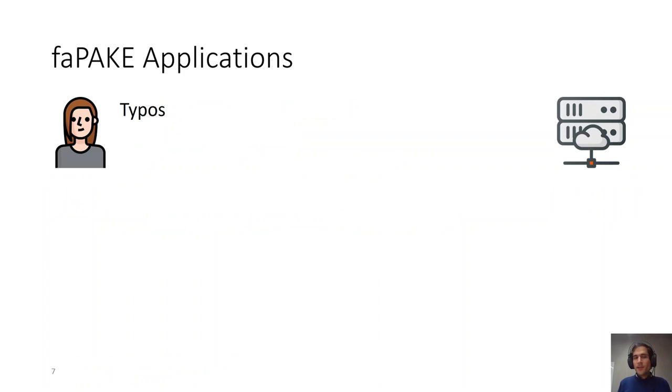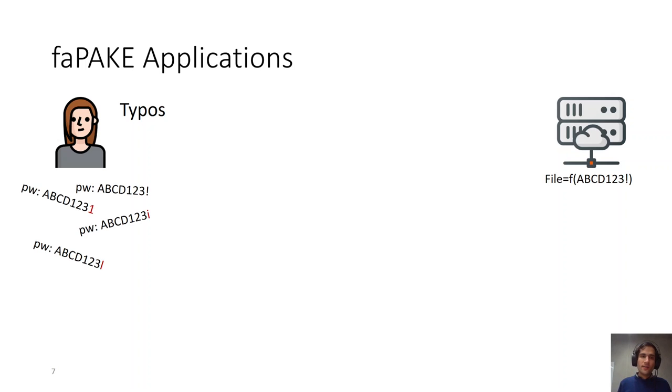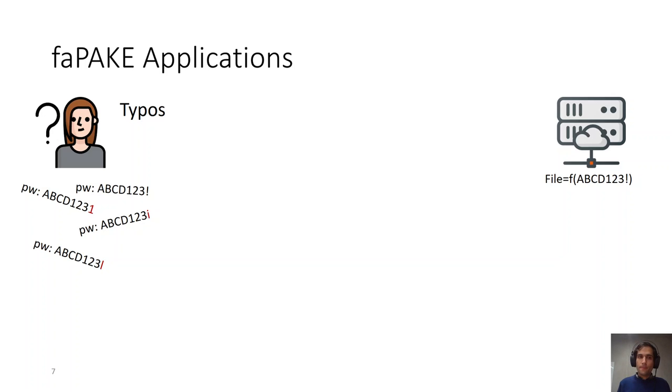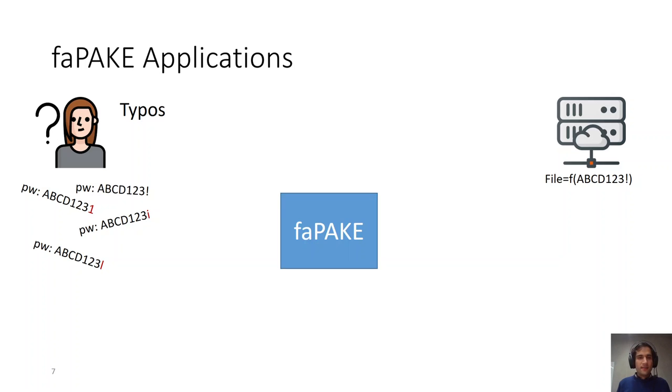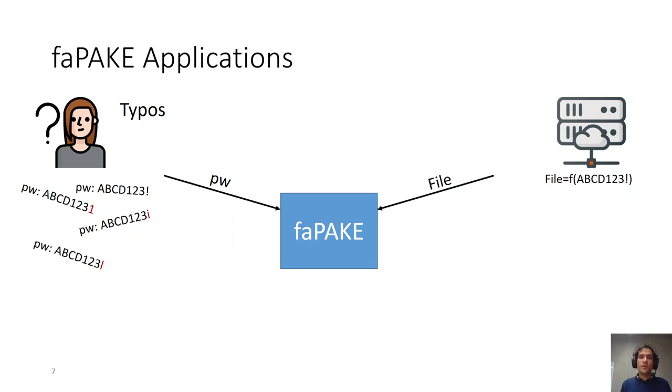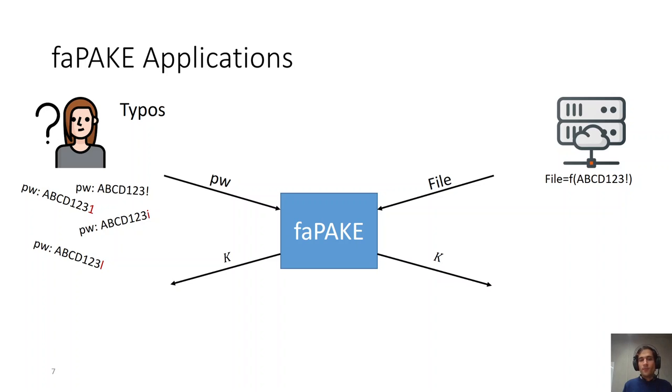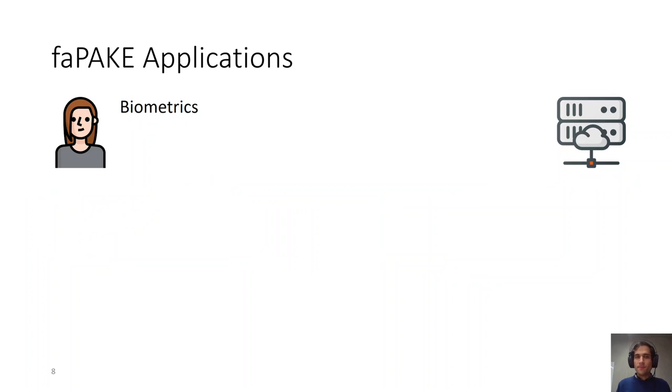The first application would be handling typos. We are all humans. We all have forgotten, at some point, one or two characters of the password that we have registered on a server. Using fuzzy asymmetric PAKE, the client can choose the password that he or she thinks is probably close enough to the password that she registered. The server would use the file that it had stored on behalf of this client, and both parties would derive the same cryptographically secure key K.